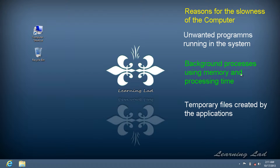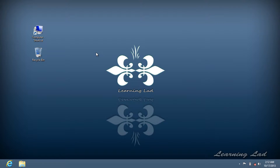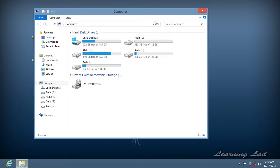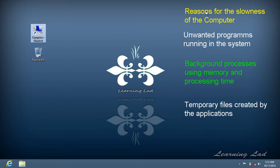The next thing is heavy running background processes such as animations and themes. In modern operating systems like Windows 7 or Windows 8, there are a lot of themes and animations available that create a great user interface. However, this beautiful interface also requires processing time and memory. For example, the desktop background changing automatically and various animations all take up system resources, which causes slowness.